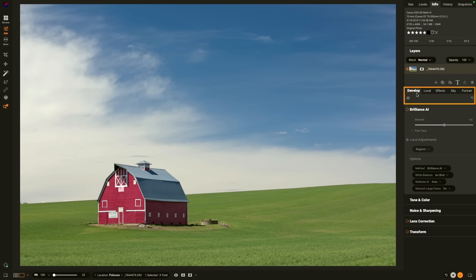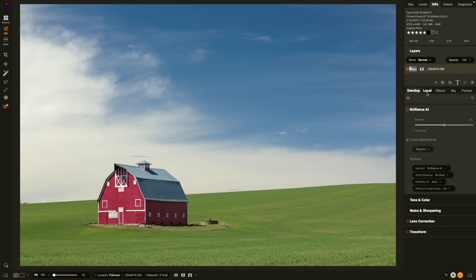Edit is divided into 5 different tabs, each with their own function. Typically, you're going to use them in the order that's listed. You'll start in the develop tab. That's where you'll do your basic tone and color adjustments. Then you'll move on to the local adjustments tab to burn or dodge or make adjustments to local regions. And then effects, sky, and portrait are all for adding specialized effects.